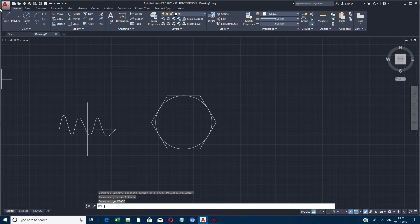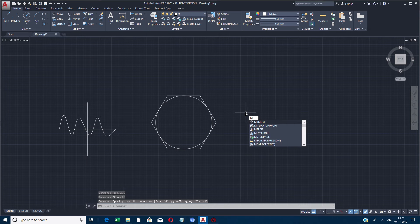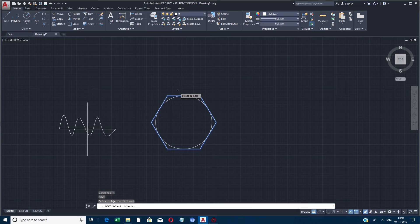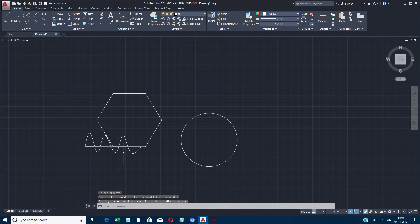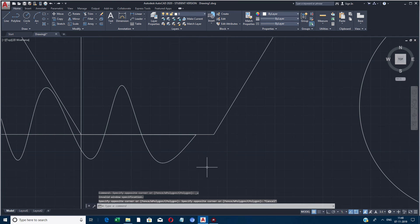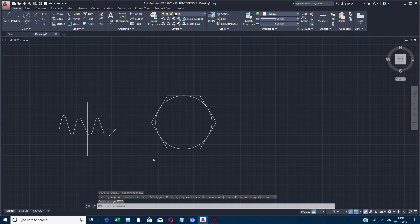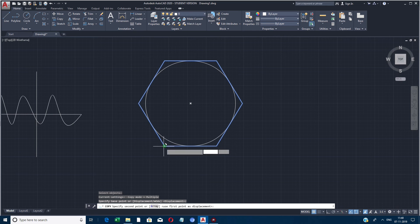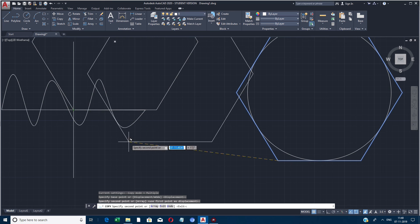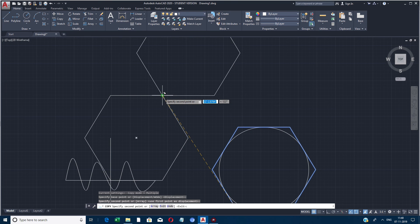Next we are going to see the Move command — the object moving command. The shortcut is M plus Enter. I am going to move the hexagon — I select it, pick one base point, and move it to the desired center point. Copy is similar to Move, but here we are copying the object. The Copy shortcut is CO plus Enter. Both tools are used for planning and changing objects.